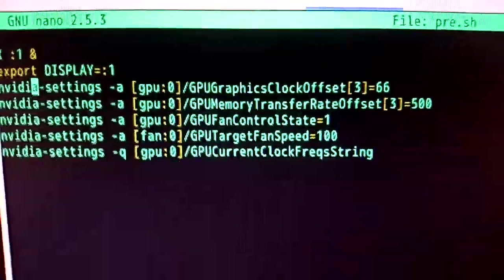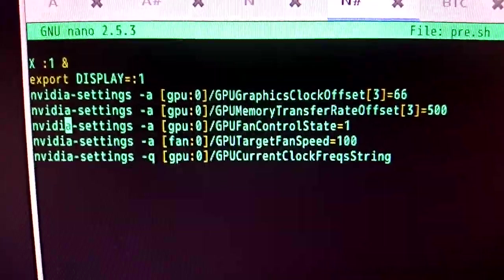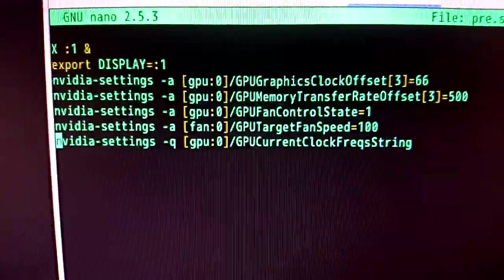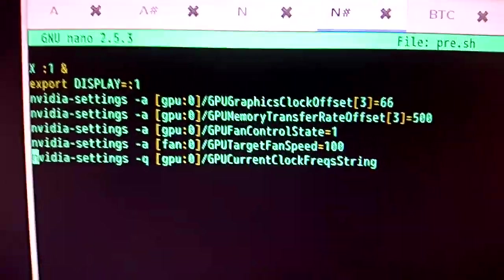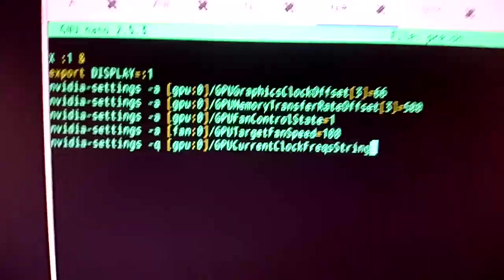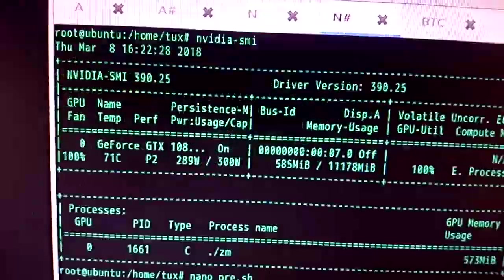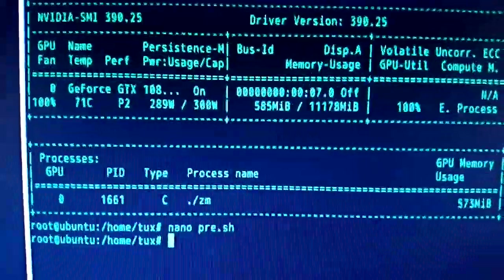Then you can set the clock speed, the memory speed, and the fan speed. And then give an output of the results. So that's the first thing to do. And then X will be running in the background.